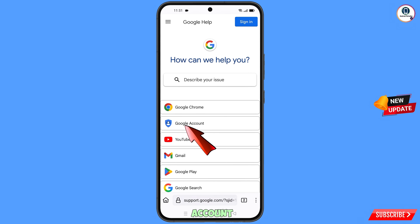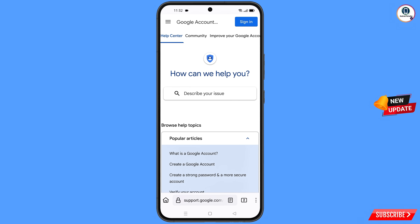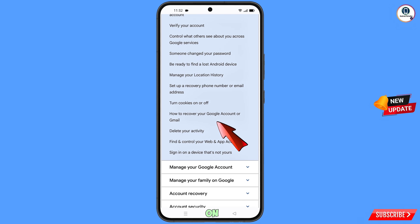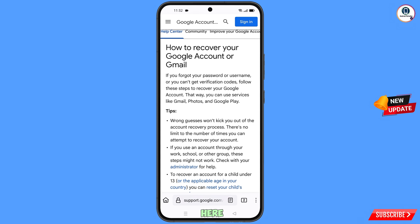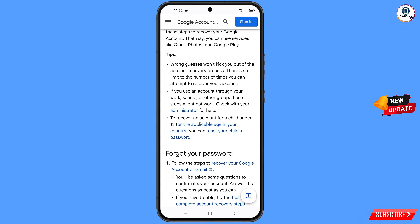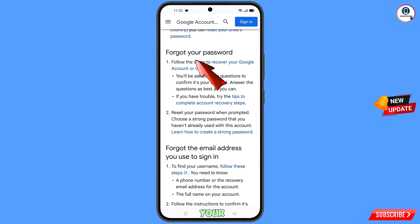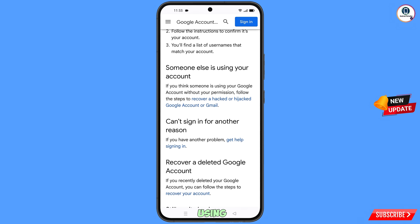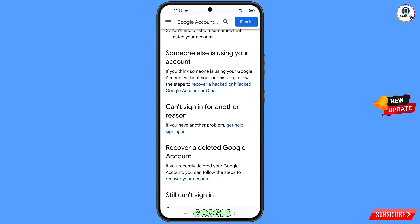You will land in Midori. Tap on the second option Google account, then scroll down. You will see a bunch of options including how to recover your Google account or Gmail. Scroll down to check with your administrator for help, then scroll further. The first option is forgot your password — use this if you've forgotten your password. The second option is forgot the email address you use to sign in. The third option is someone else is using your account — use this if your Gmail has been hacked.